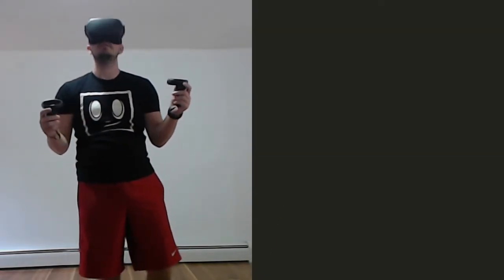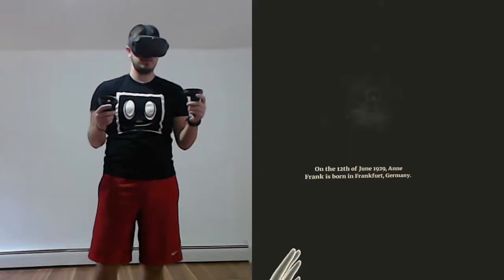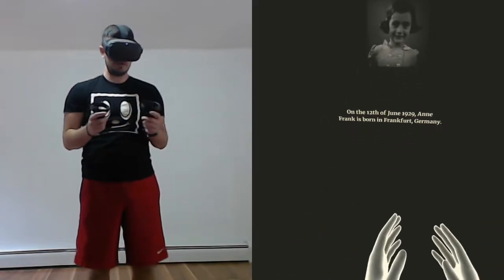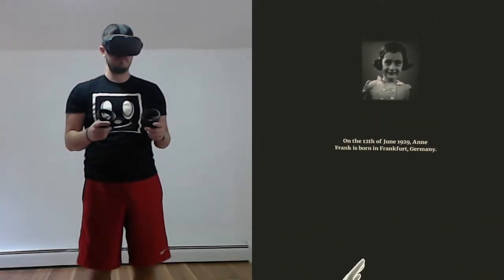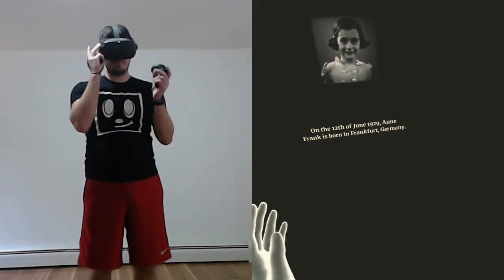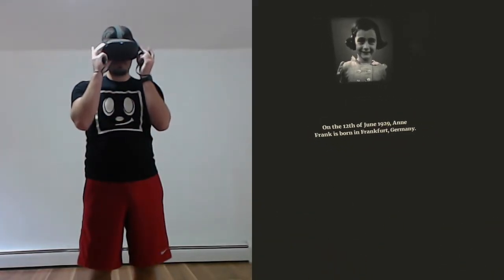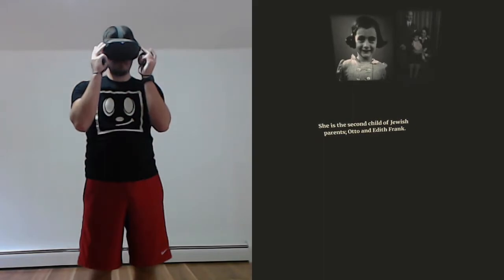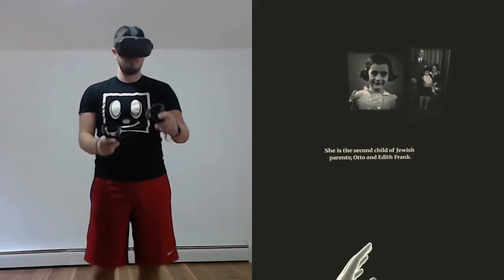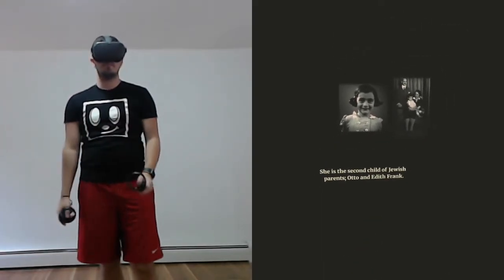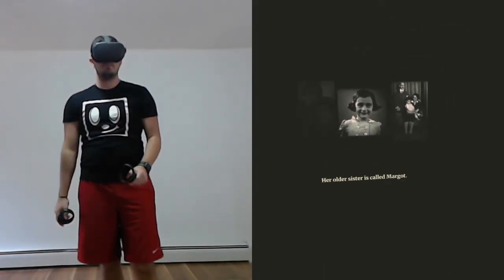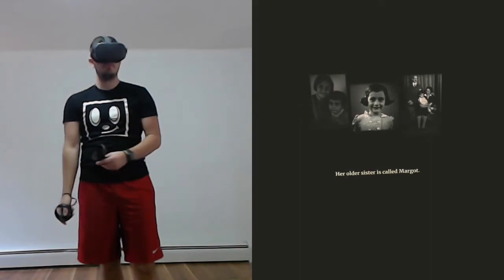On the 12th of June, 1929, Anne Frank is born in Frankfurt, Germany. She is the second child of Jewish parents, Otto and Edith Frank. Her older sister is called Margo.